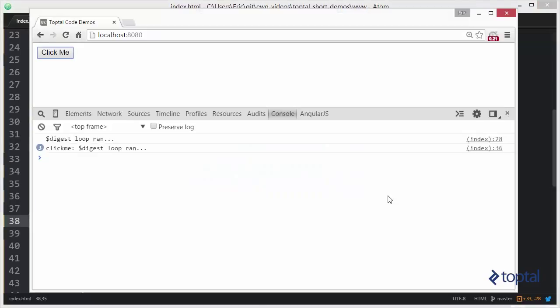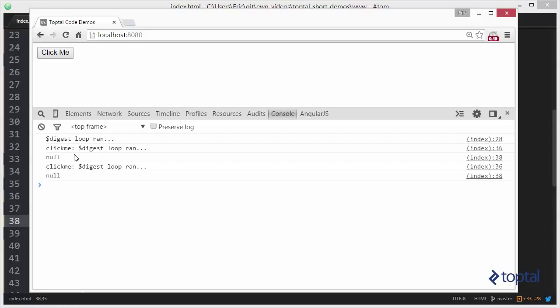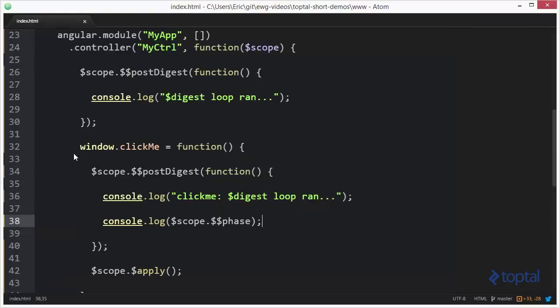And we'll come back and reload our page. We'll click click me. Notice that the phase is null. If we were in the middle of the apply portion or in the middle of the digest loop portion, the phase would actually be apply or digest. So notice that the post digest function really is running post digest. We're no longer in the digest phase when this executes.